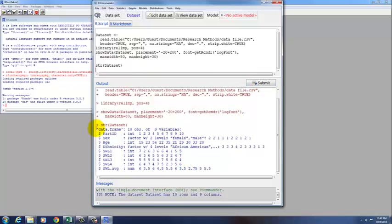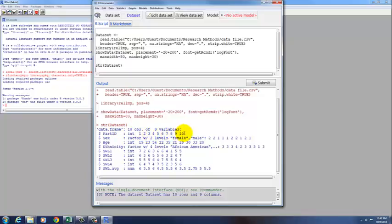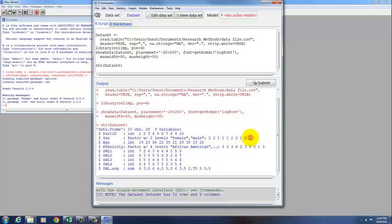It tells us that this data set is a data frame with ten observations of nine variables. Participant ID is an integer variable, which means we have the whole numbers, and these are the examples of those numbers, sex is a factor, so it's a nominal variable with two levels, either female or male, and then the numbers over here are assigned in alphabetical order, so one is female and two is male. The age is also an integer, those are the values we had.